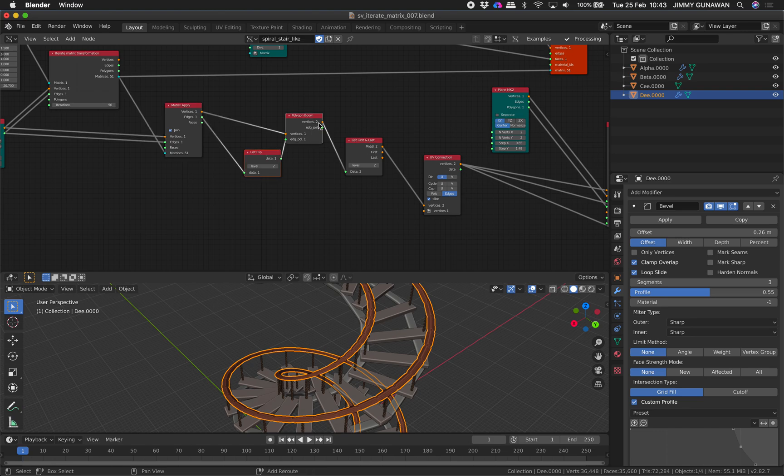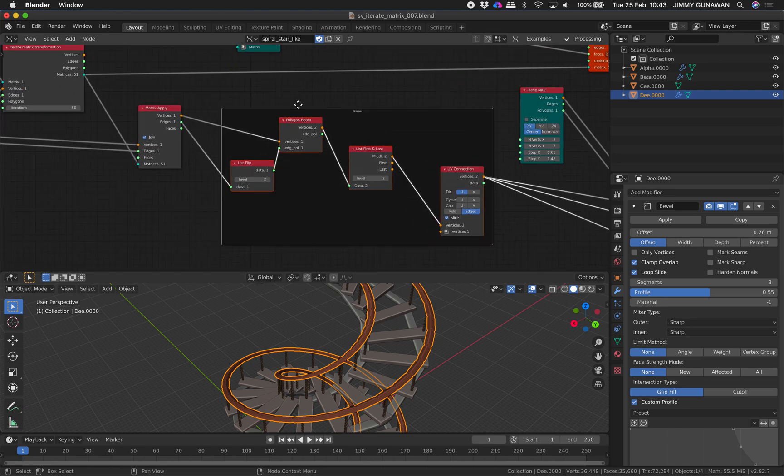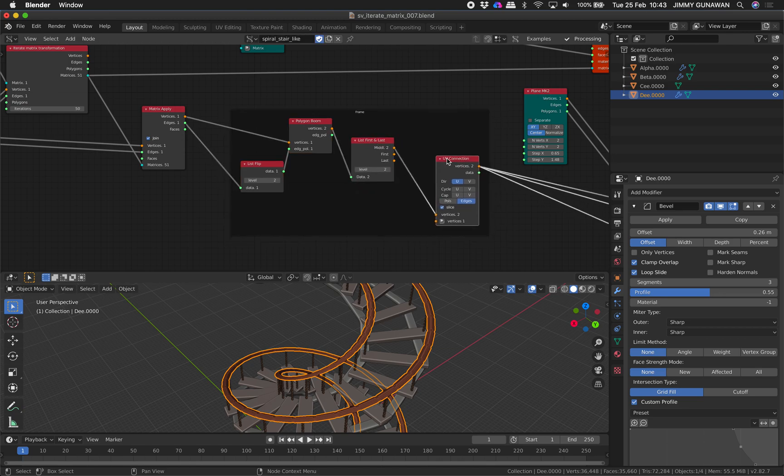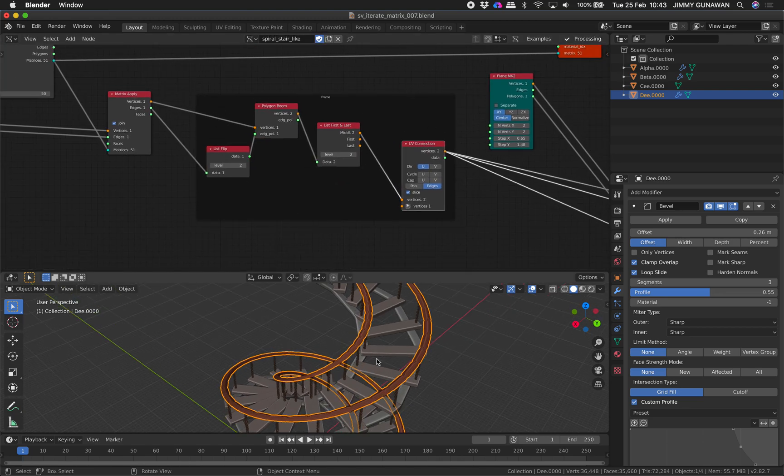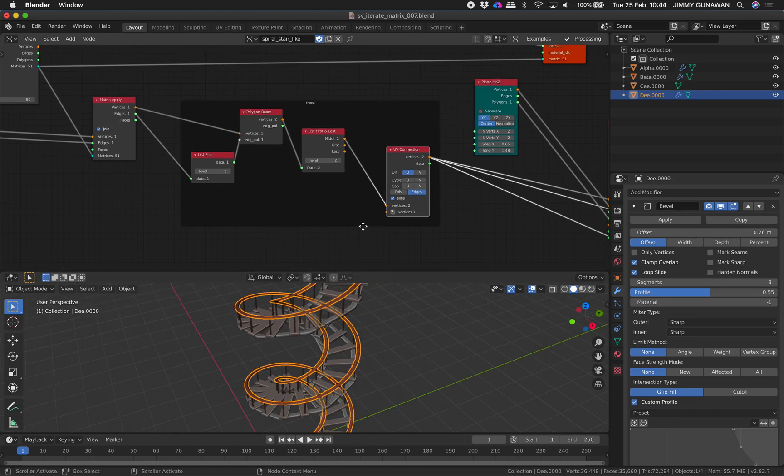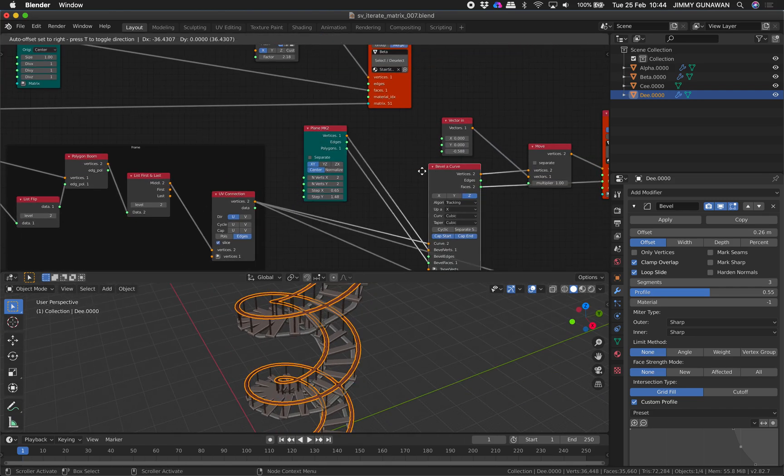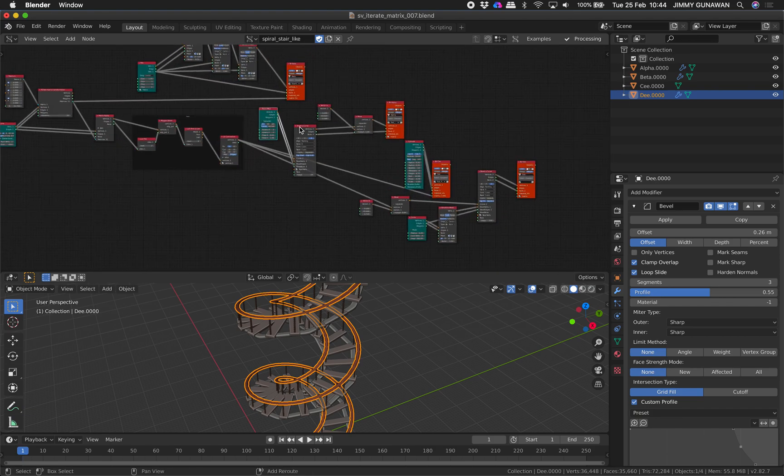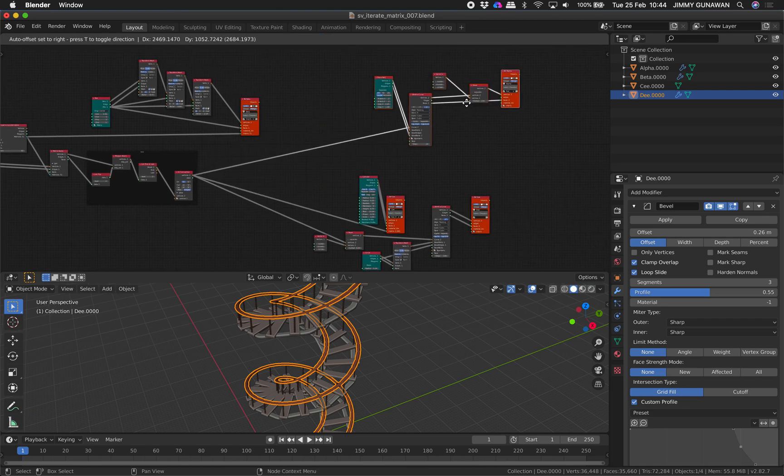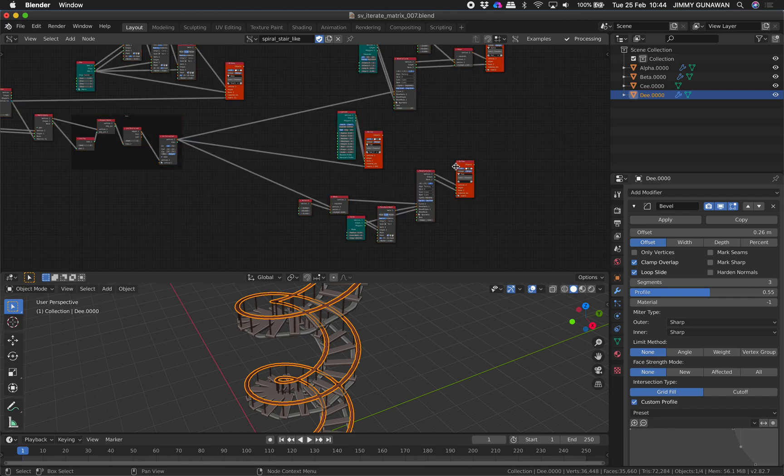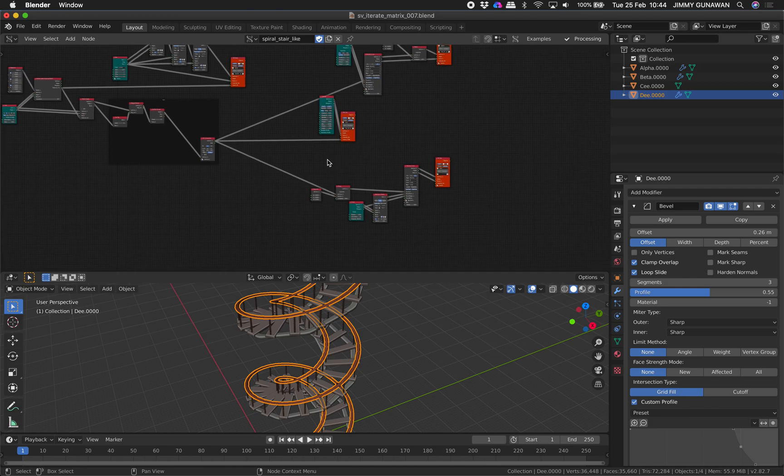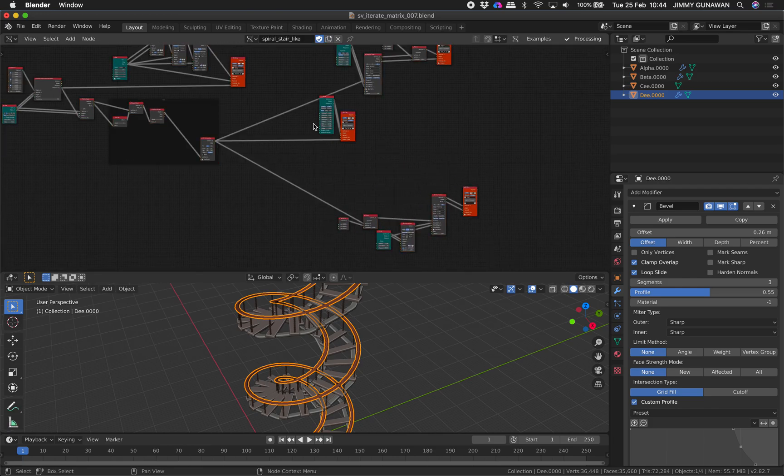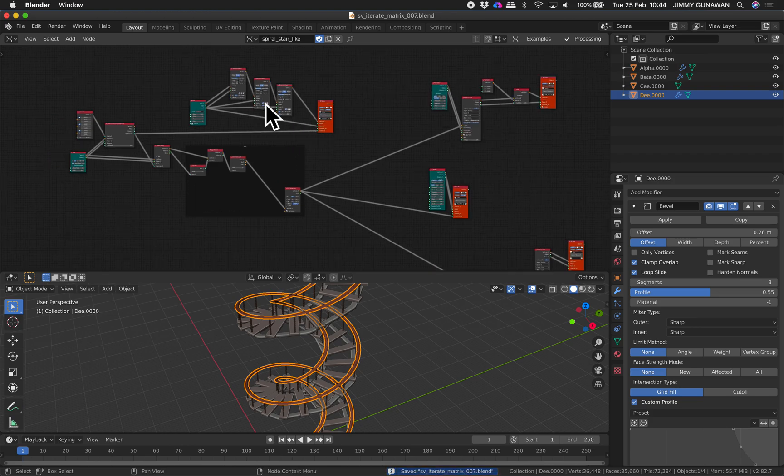This is very interesting one, two, three, four. So list flip, polygon boom, list first and last, and UV connections. That's actually kind of drawing the rail of the stairs. And the rest actually just coming from that one. So let me arrange this better. So we have that, we have two, and three. So there's only like three different procedures here. So I think this is clearer.